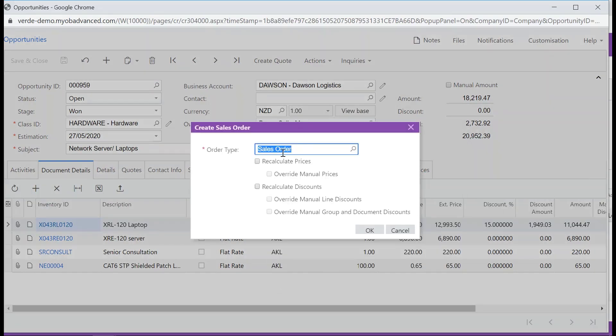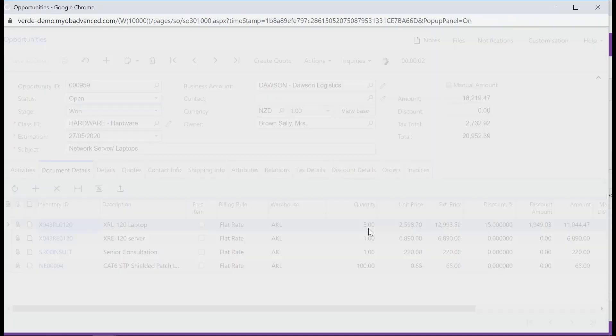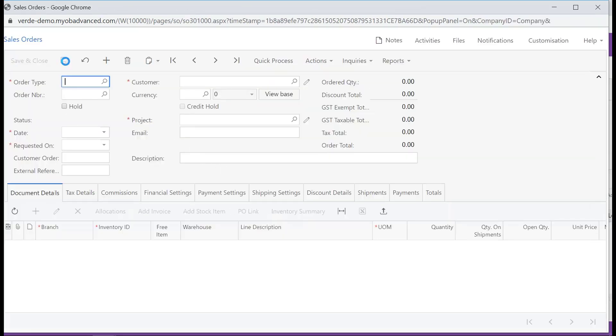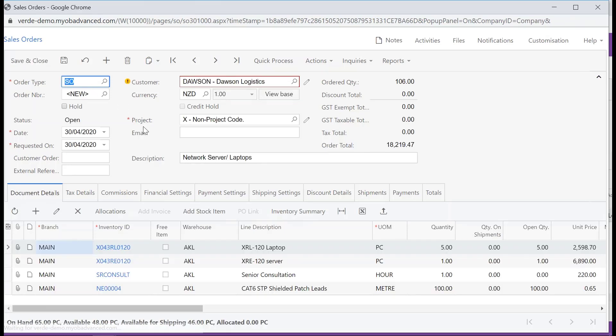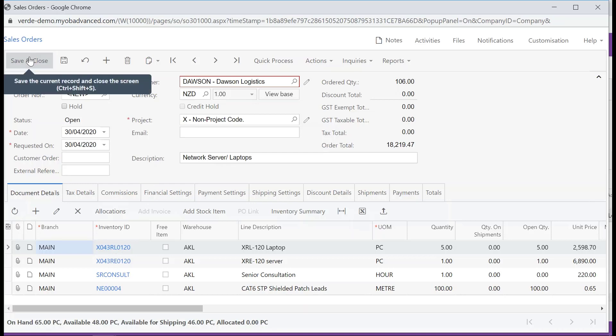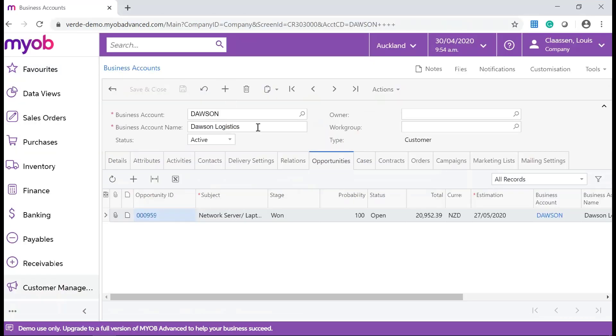The Order type is Sales Order. Click OK and save your changes. The Sales Order for the Opportunity is displayed so you can make any changes. Save and close the Sales Order so it's ready for processing.